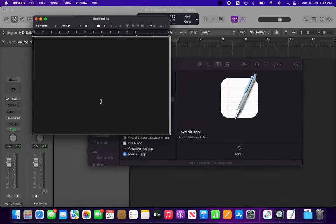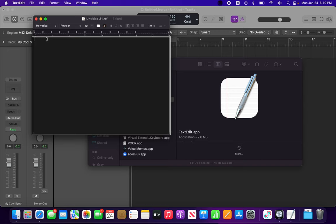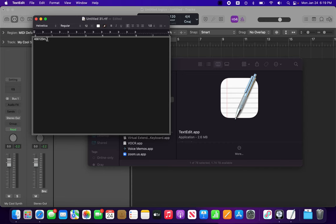All right, so I'm in TextEdit here and I just want to demonstrate how this works. So if we hold down the FN key and do U-I-O, that should be 4-5-6. If we do J-K-L while holding down FN, that's 1-2-3. And then if we do M-comma-period, we get 0.